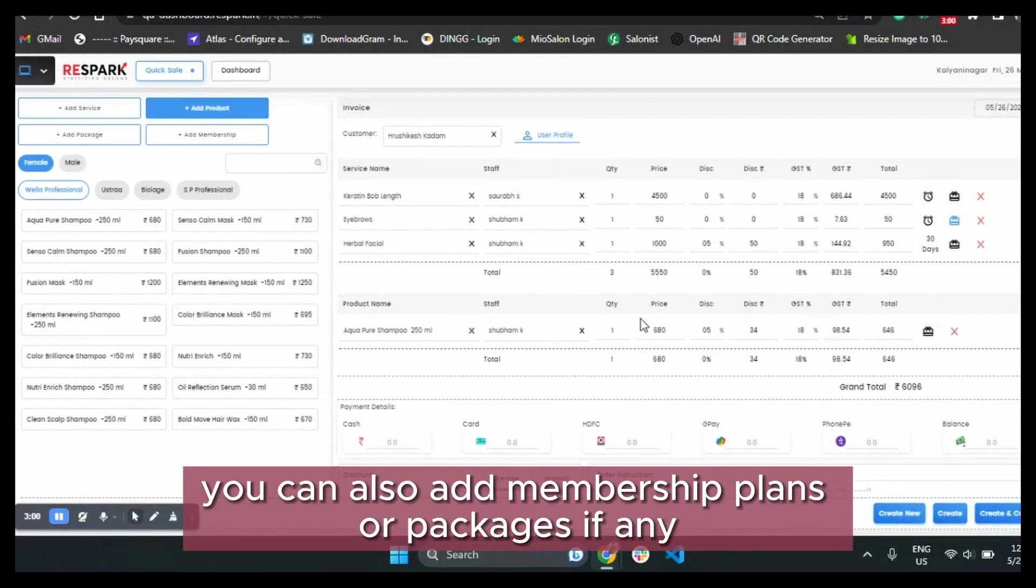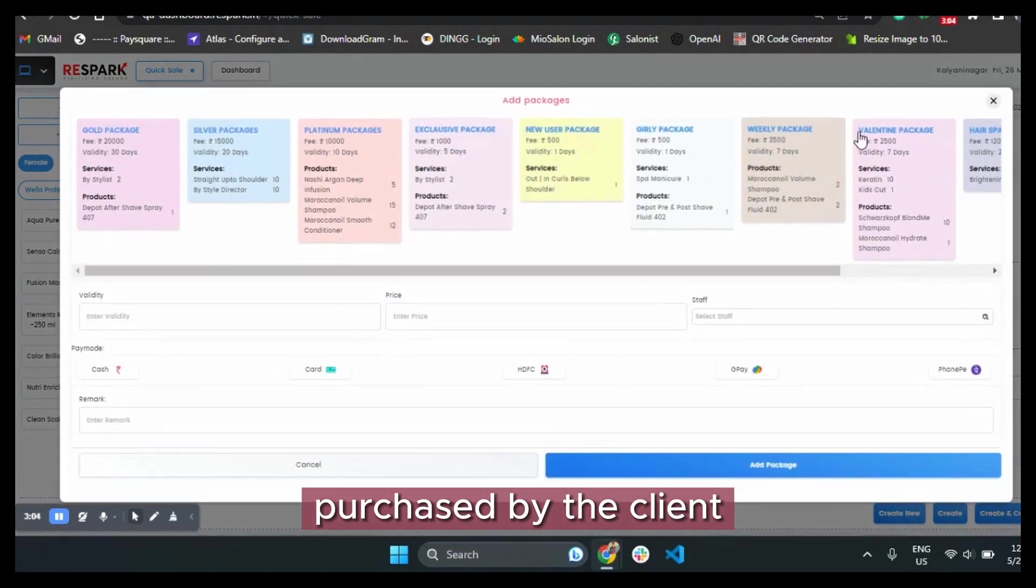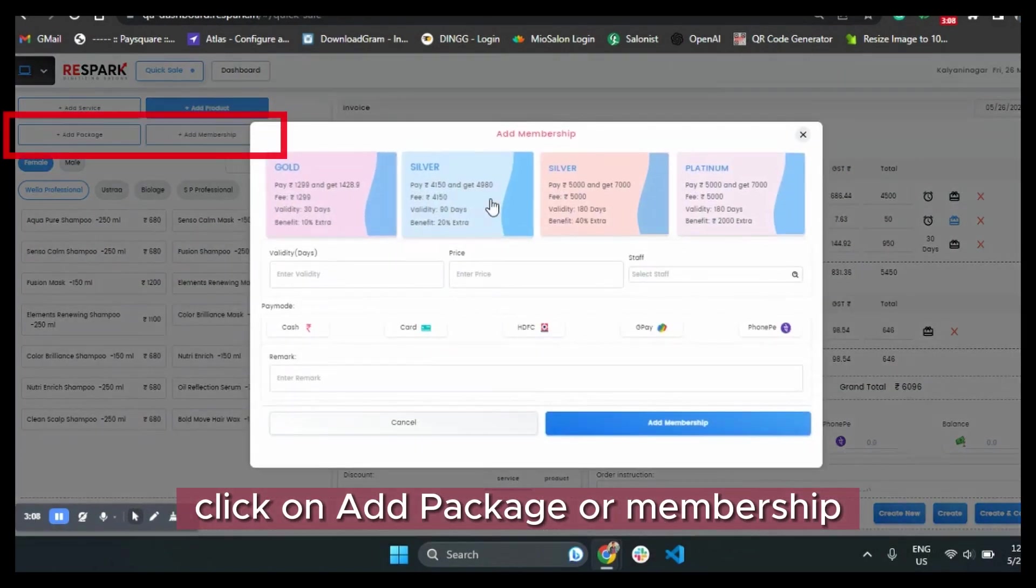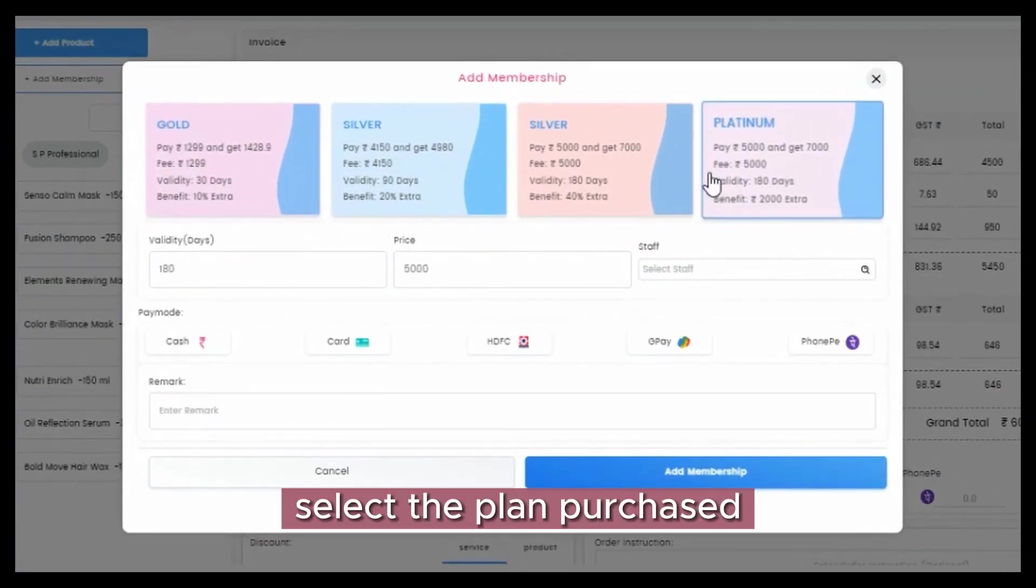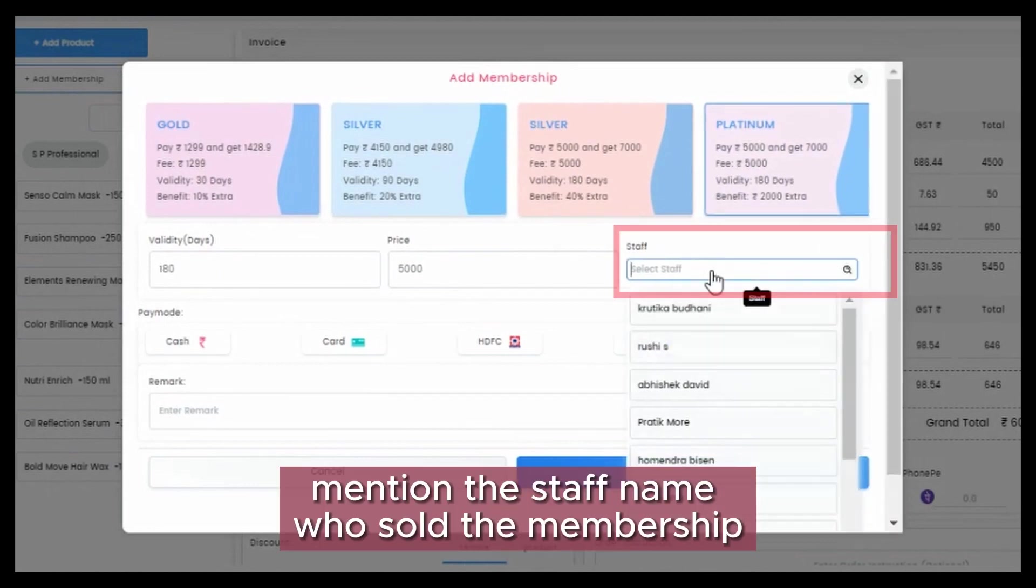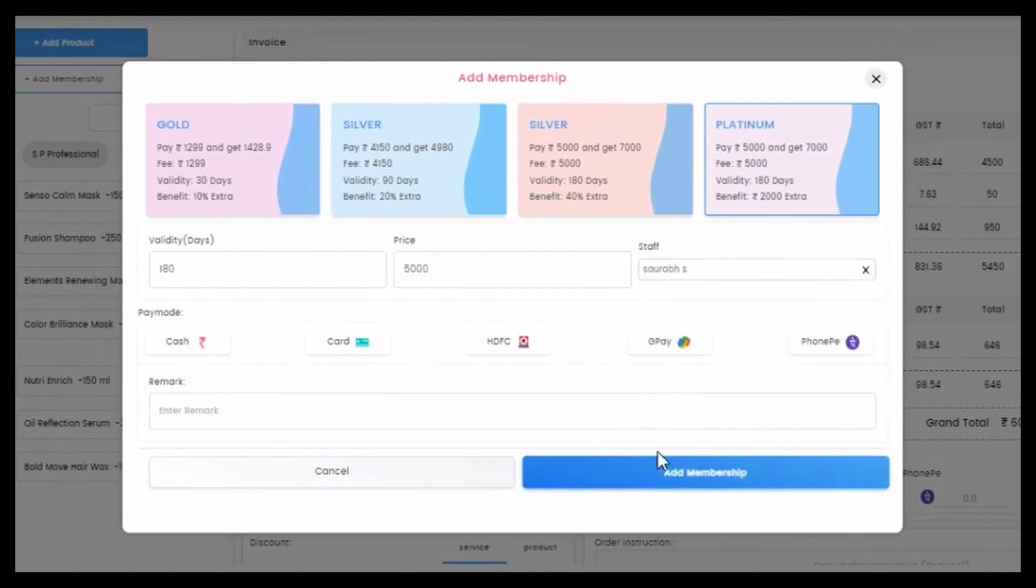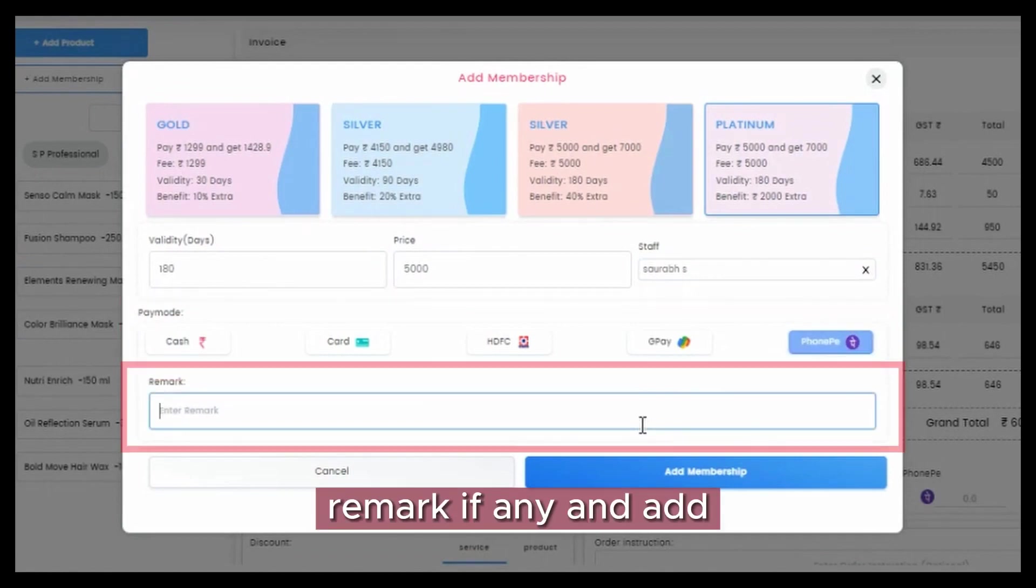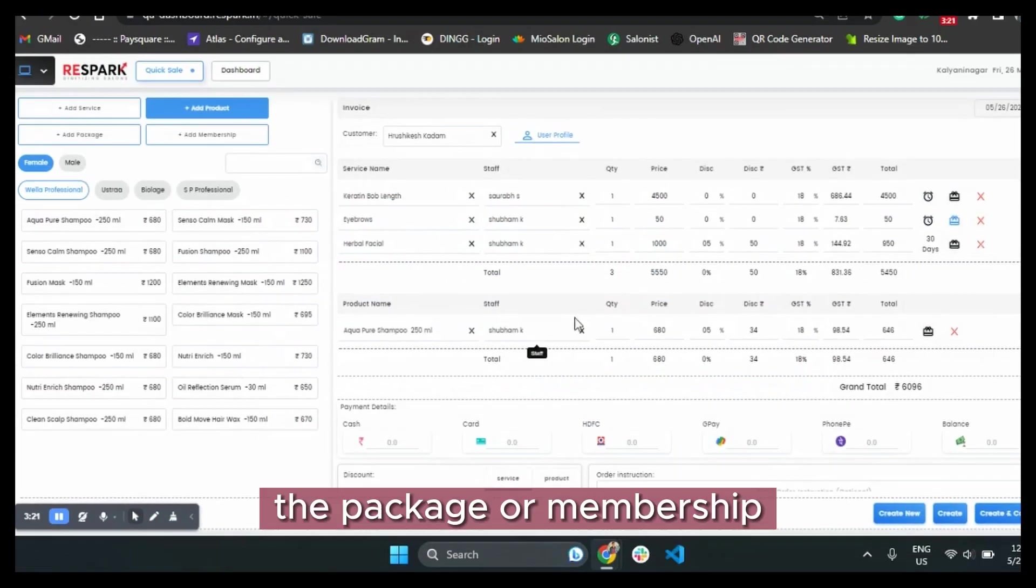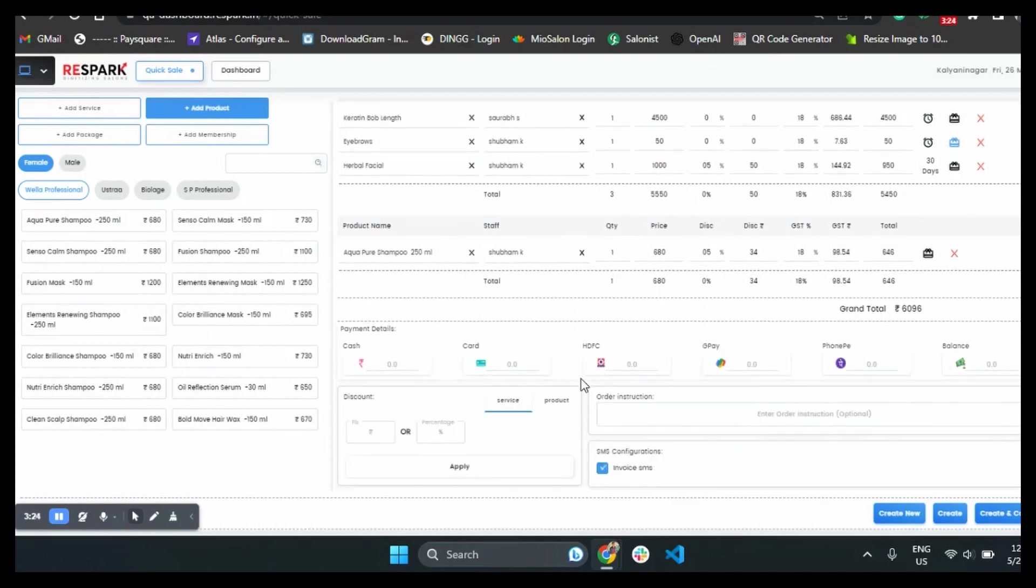You can also add membership plans or packages if any purchased by the client. Click on add package or membership, select the plan purchased, mention the staff name who sold the membership, the mode of payment, remark if any, and add. The package or membership will be assigned to the client and they will receive a message for the same.